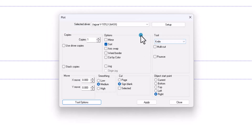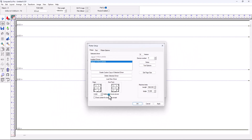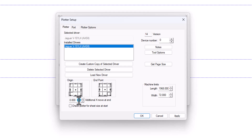Next, we're going to do one of the more common functions that many people ask, and that is to feed the material out after it's cut. To do that, click on Setup, and then down here, Additional X Move at End. Your X coordinates are from left to right, and your Y coordinates are from the bottom to the top. In this case, the Jaguar plotter has a little groove on the front where you can cut the film off. So you can set this to 4.75 or to 5 inches, and click Apply, and after the plotter cuts the material, it will feed it out to that little groove on the front of the plotter, which is 4.75 inches.